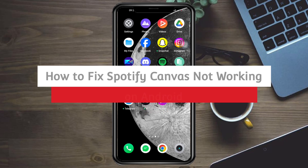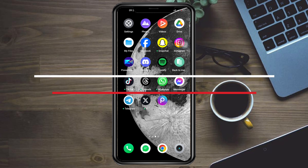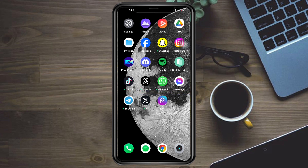How to fix Spotify Canvas not working on Android and iPhone. In this video I'll teach you how to fix Spotify Canvas not working on Android and iPhone. It's pretty simple, so let's go.